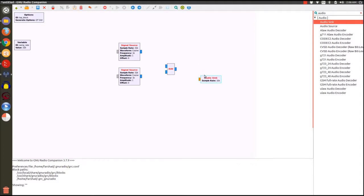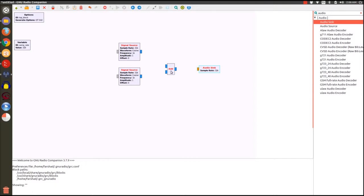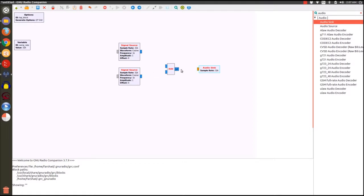Before we start connecting things together let's examine the colors here in the ports. We would expect the signal source to give us an output and the addition block to accept some inputs and generate a single output, and the audio sync to have a single input, or if you're using a stereo system maybe two inputs. But we're going to see the colors are different. In GNU Radio Companion the gray color represents message type, blue represents the color coding of ports that are using complex data.